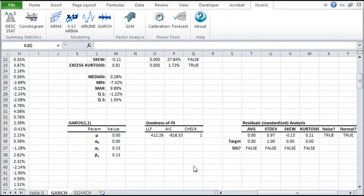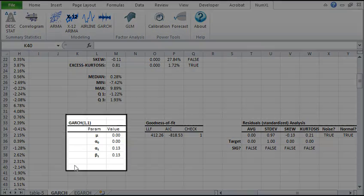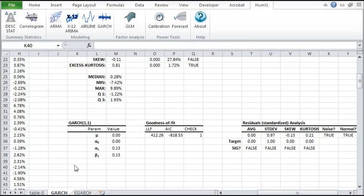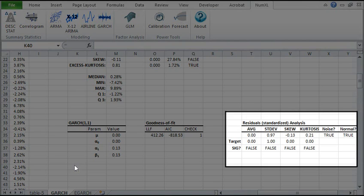The GARCH model consists of three parts: model parameters, goodness of fit, and finally the residuals diagnosis.